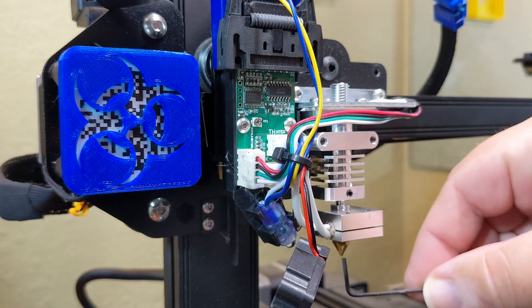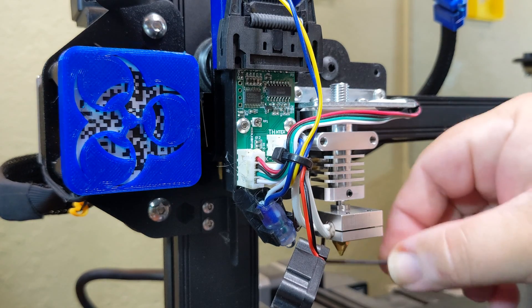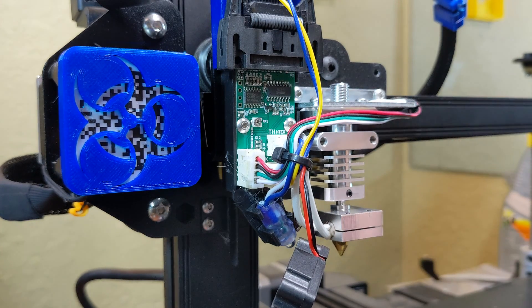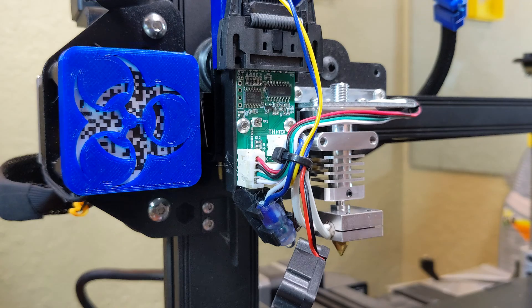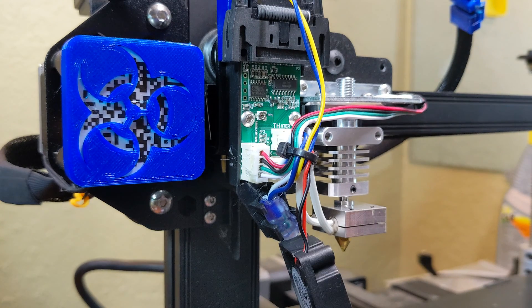I did the same thing for the four grub screws on the bottom, holding the thermistor and heater cartridge. Then I let it all cool down again.